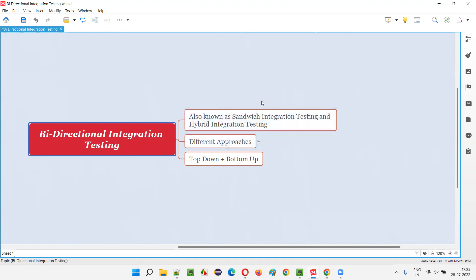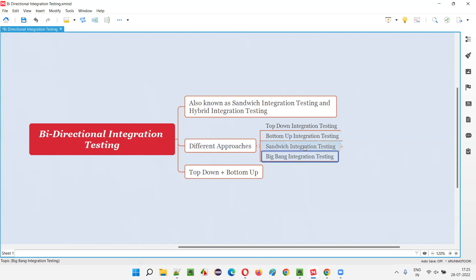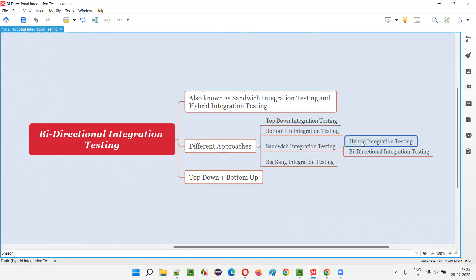As part of integration testing, which is the second level of software testing — the first level is unit testing, then integration testing, then system testing, and user acceptance testing — these are the four levels of software testing. There are different approaches to perform integration testing: top-down integration testing, bottom-up integration testing, sandwich integration testing, and big bang integration testing. The sandwich integration testing approach is also known as hybrid and bi-directional integration testing.